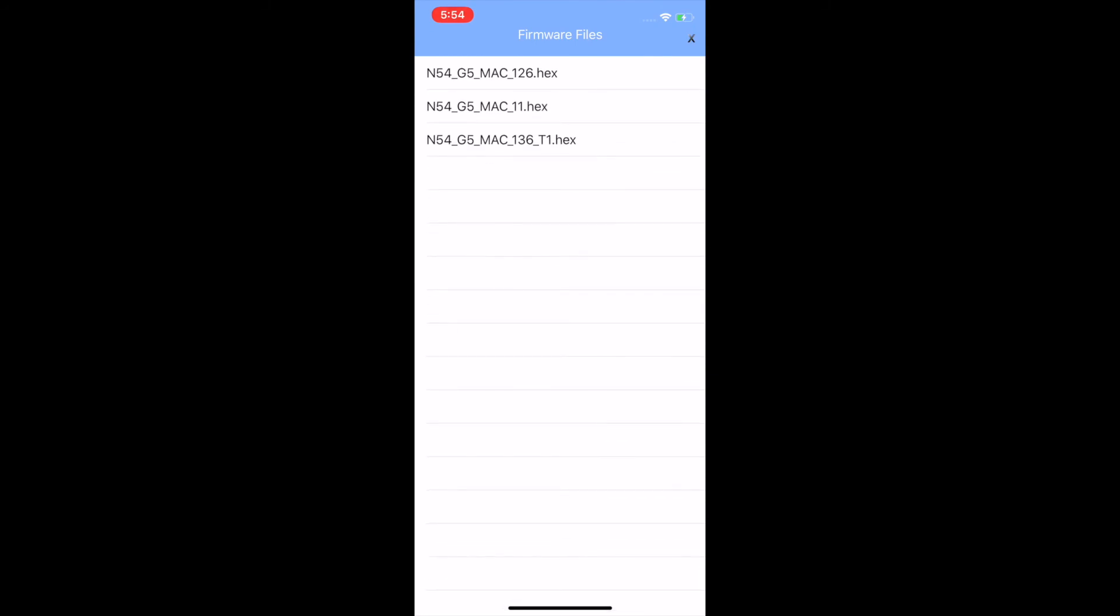You can do the same thing as on Android. If you start to run out of space or just want to delete some files, swipe left, the delete button will appear, and then you just tap it to get rid of it.